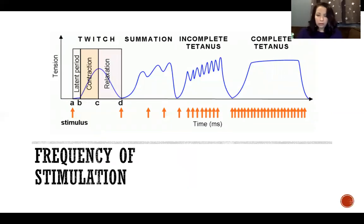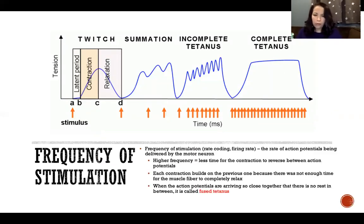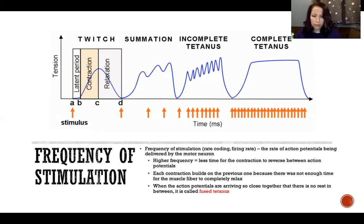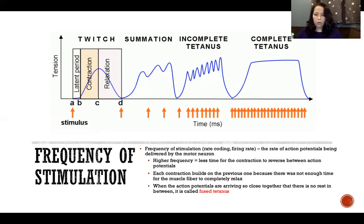The frequency of stimulation — also called rate coding or firing rate — is the rate of action potentials being delivered by the motor neuron. A higher frequency means they're coming closer together, with less time for relaxation to take place between action potentials, so each contraction builds on the previous one. When the action potentials arrive so close together that there's no rest in between, we call it fused tetanus — or usually just tetanus. If we specifically want to indicate incomplete or unfused tetanus we will say so, but tetanus by itself refers to fused tetanus.